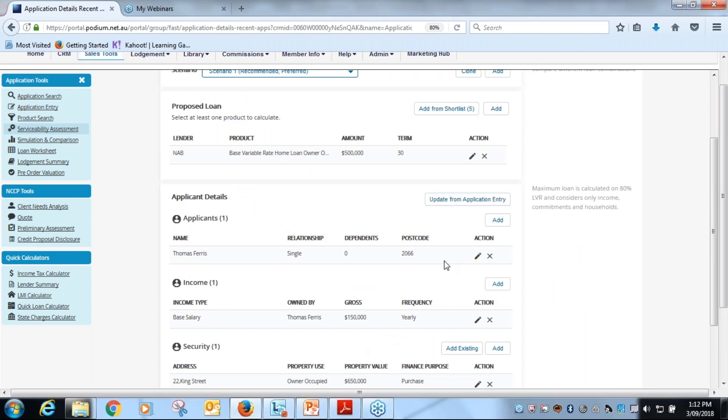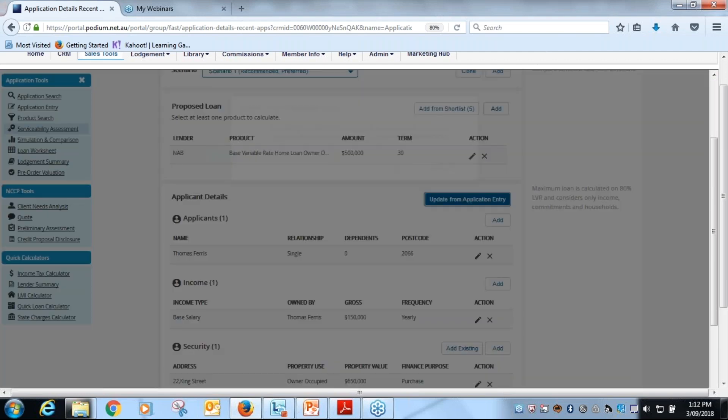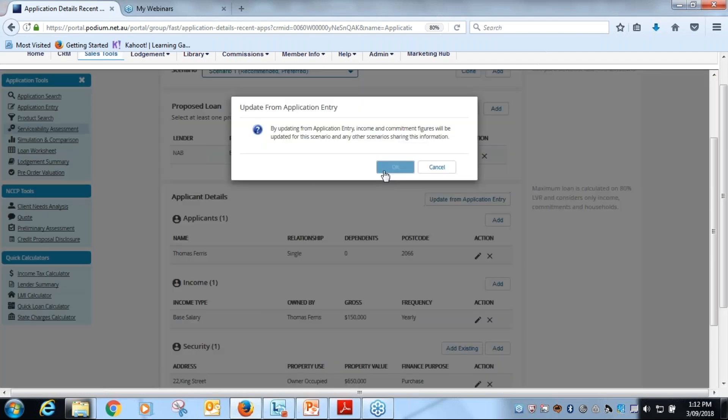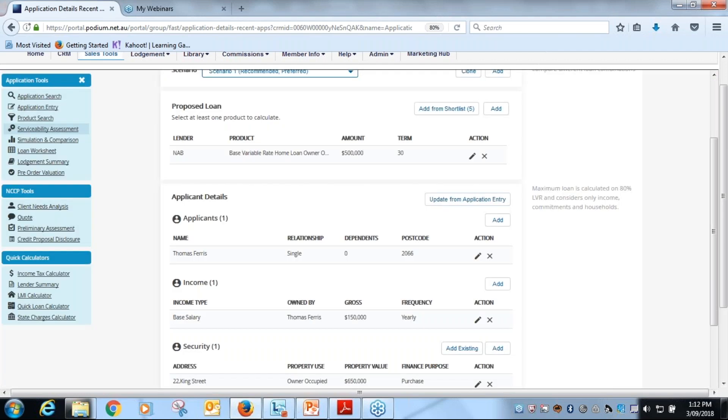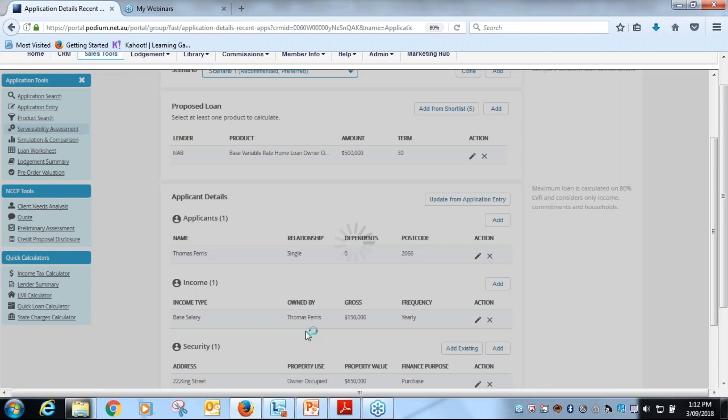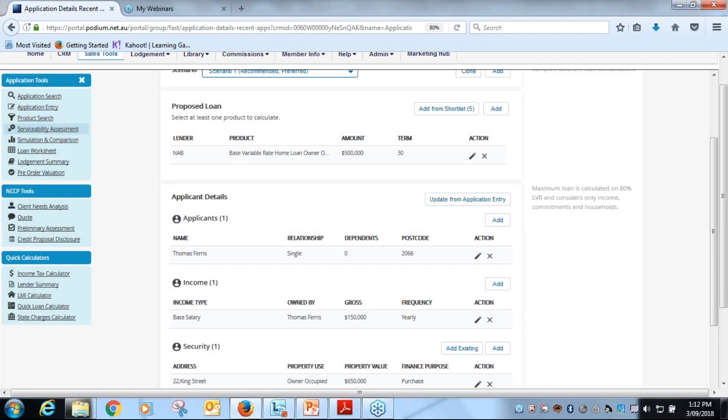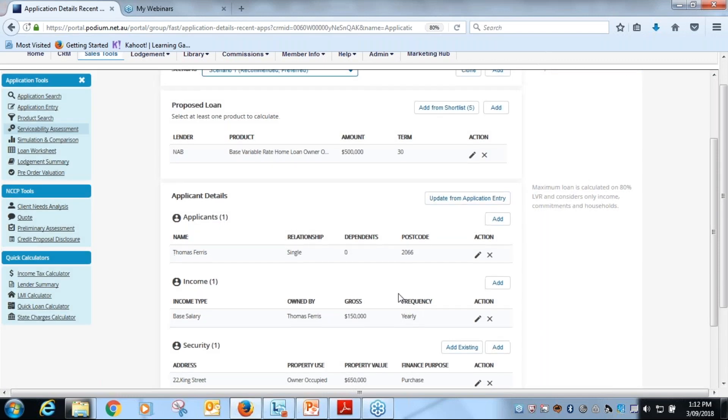So what we do firstly is make sure that we've got the correct scenario that we want, which is our recommended and preferred for Thomas Ferris, and that is a NAB product.